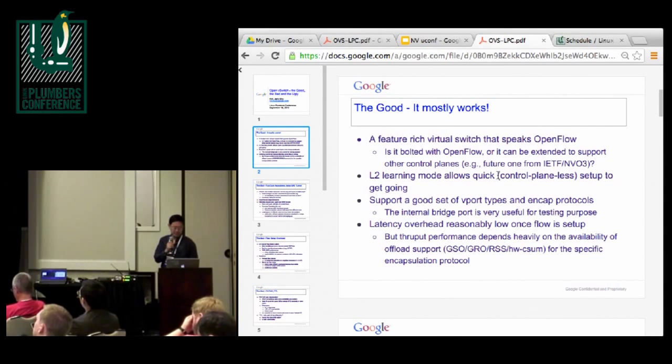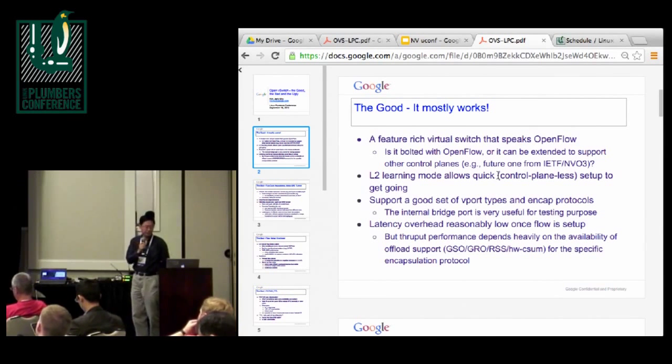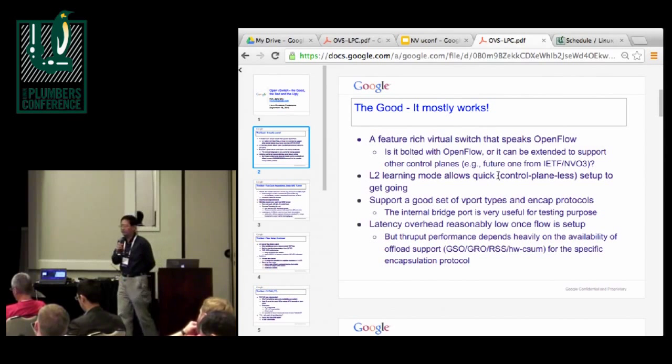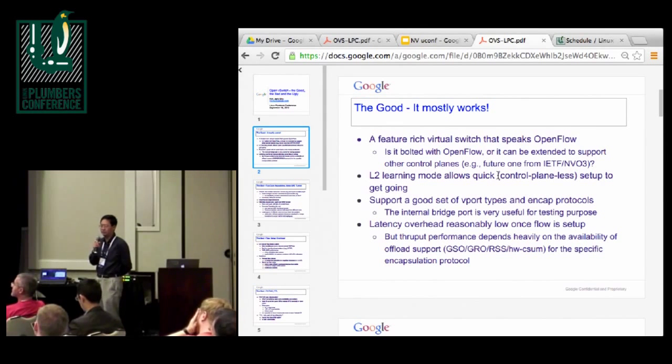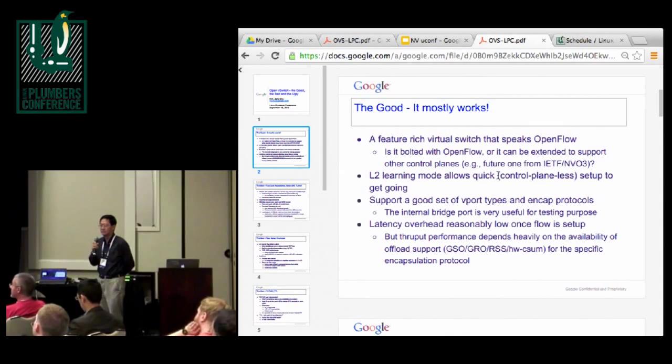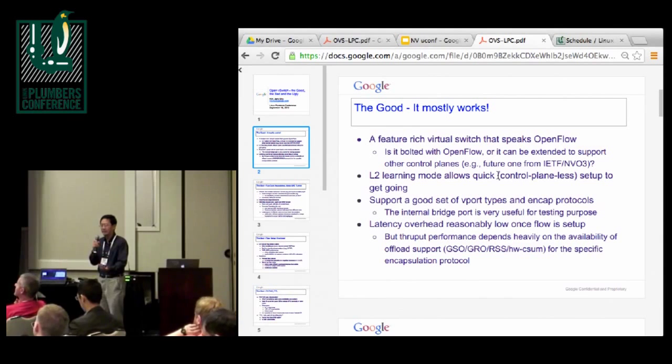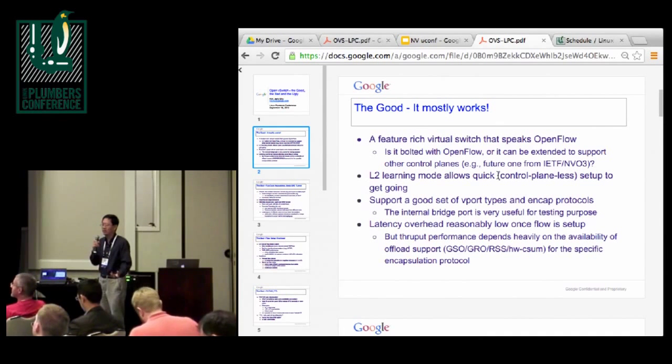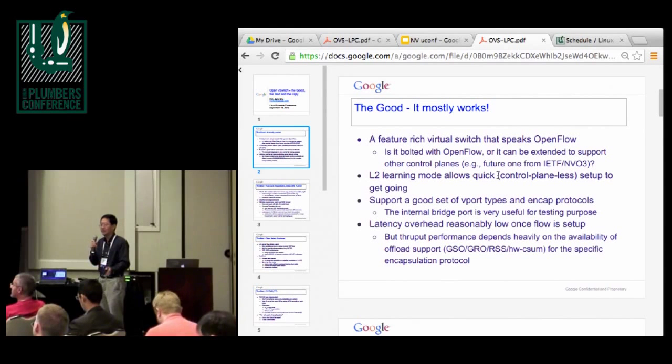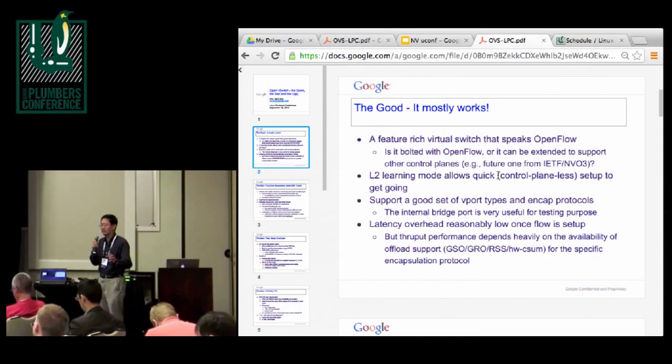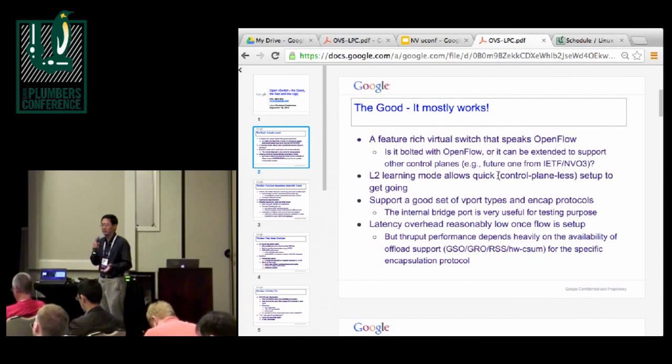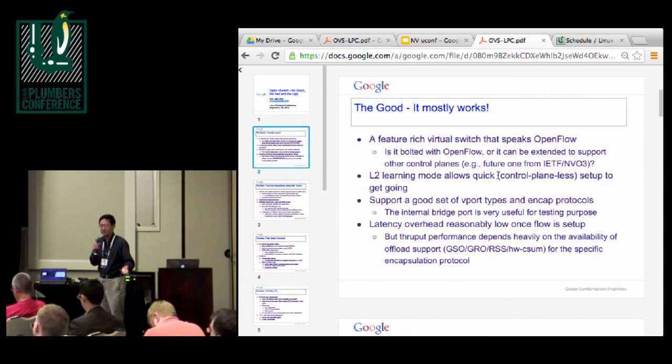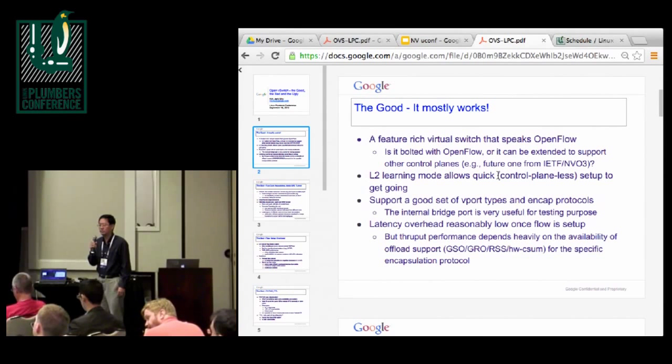It supports more and more encapsulation protocol. It has a lot of features being added in the past year. One question I have is, I think the OVS if I'm correct, it's pretty much married with OpenFlow, right? And OpenFlow is maybe one of the most dominant control plane protocols, or there are a few alternatives. But one alternative effort outside of OpenStack and OpenFlow is happening in IETF.